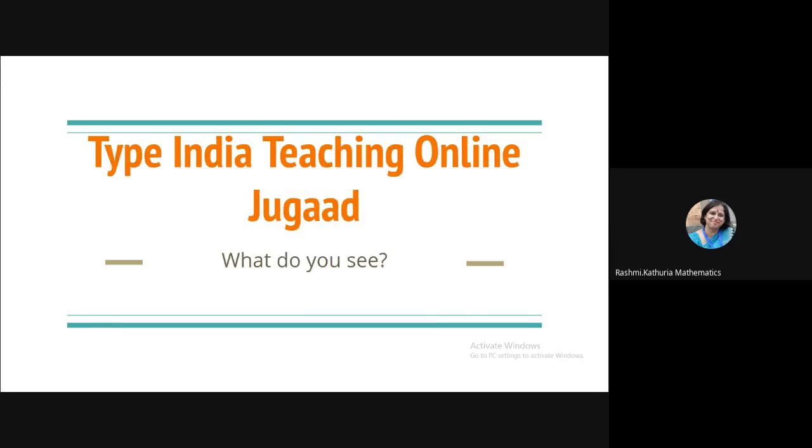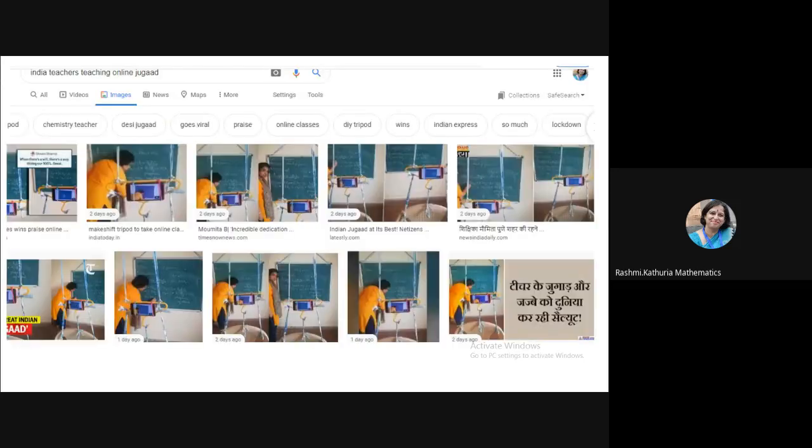So what I did one day I typed India teaching online Jugaad on Google. You can try this and when you type India teaching online Jugaad then you see something interesting. I got this as my reply.